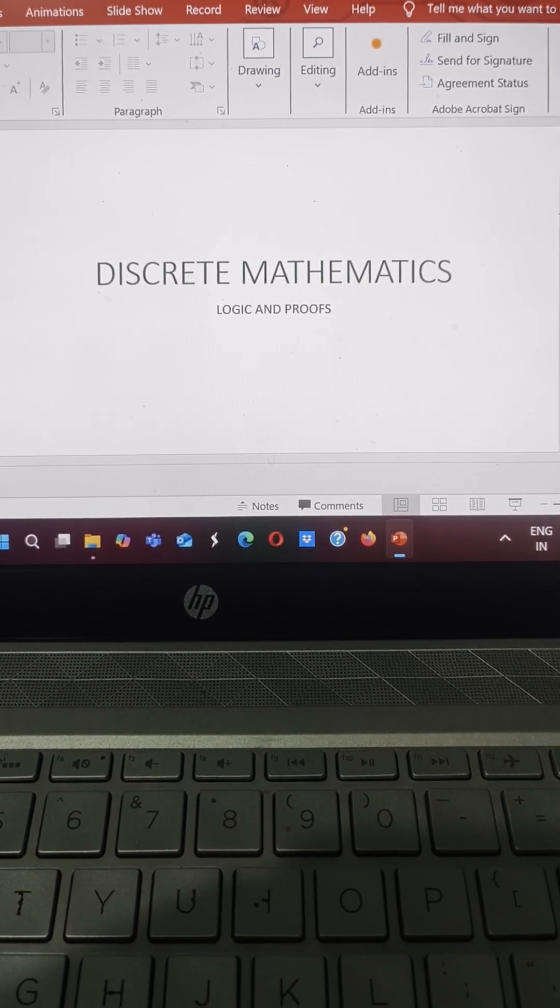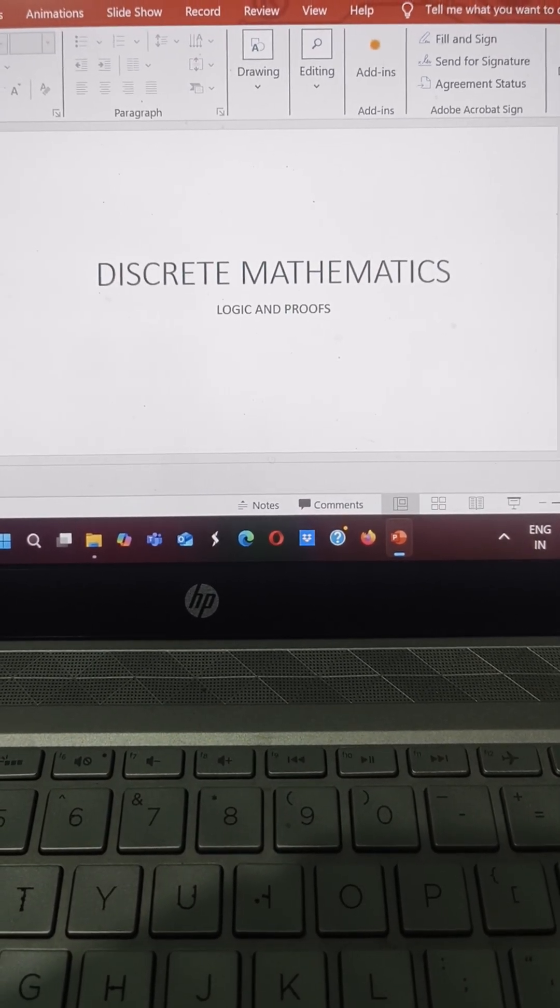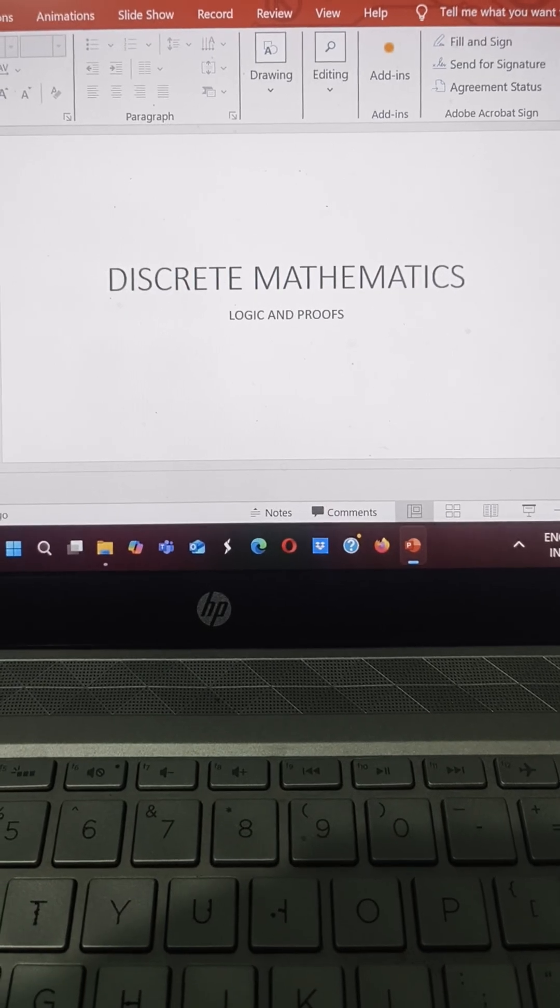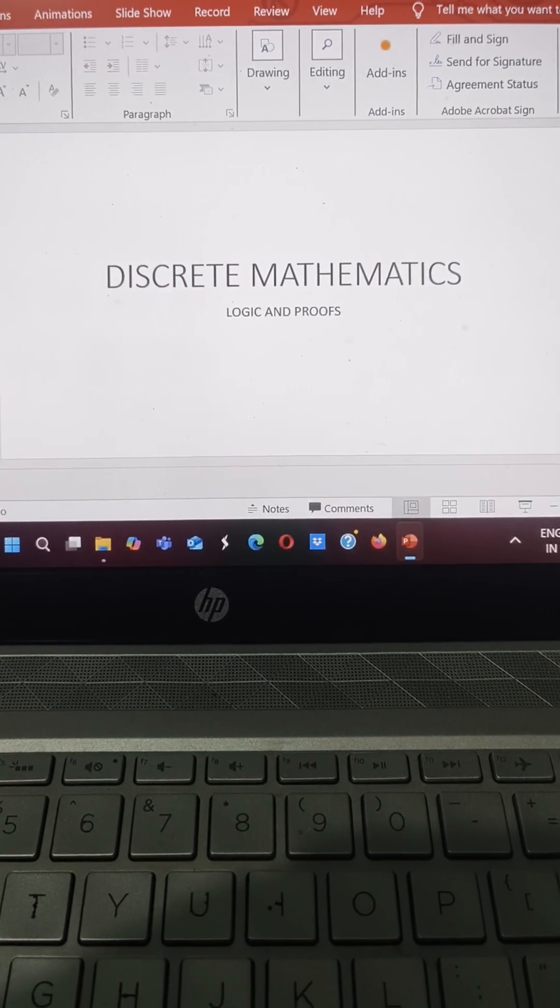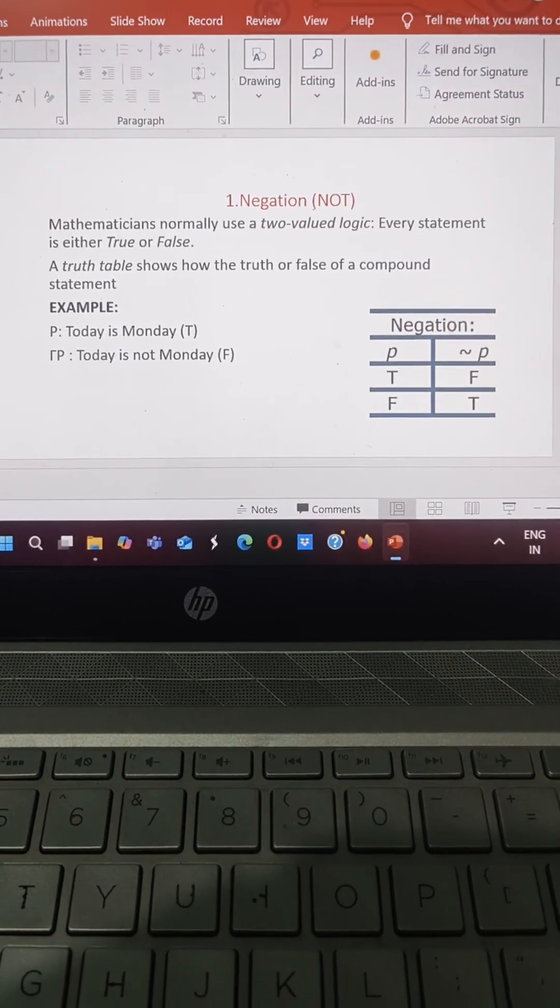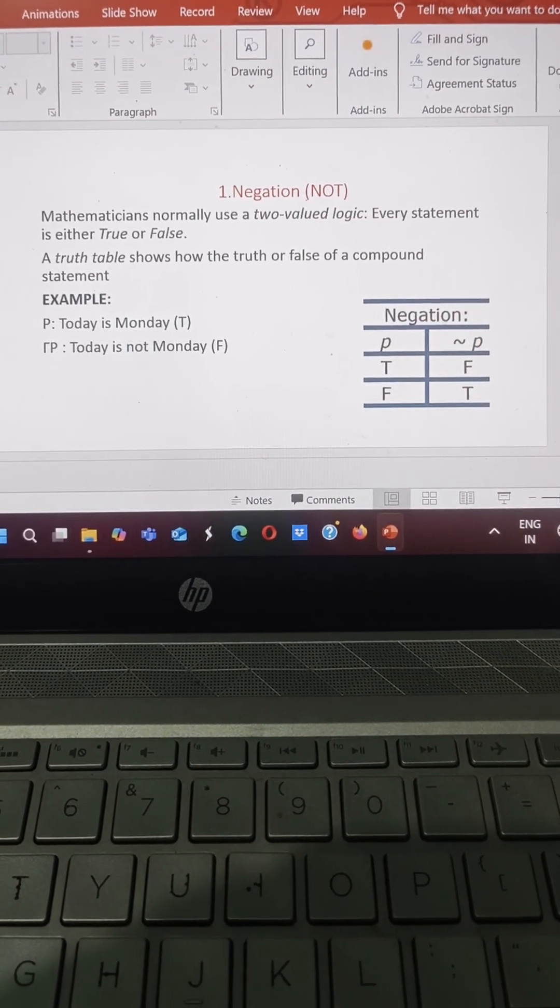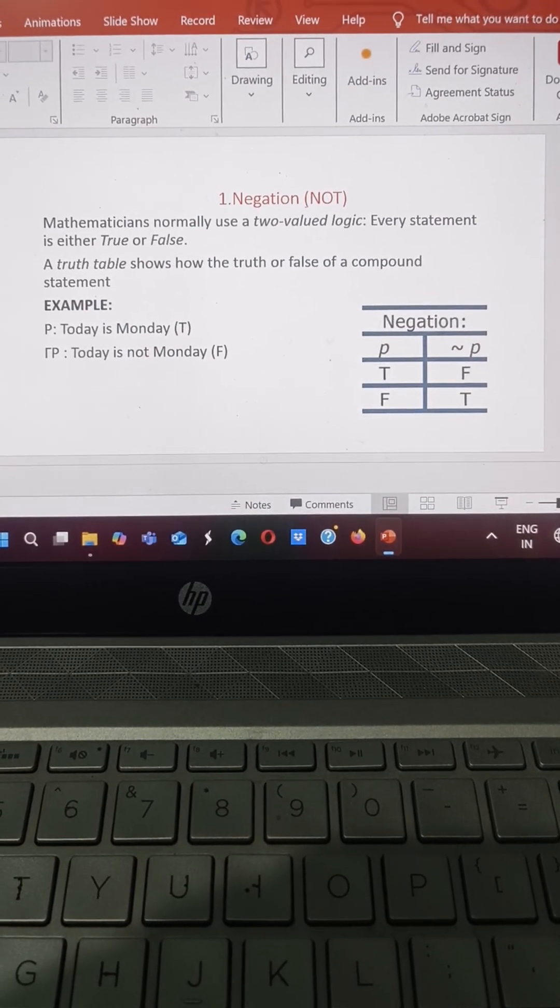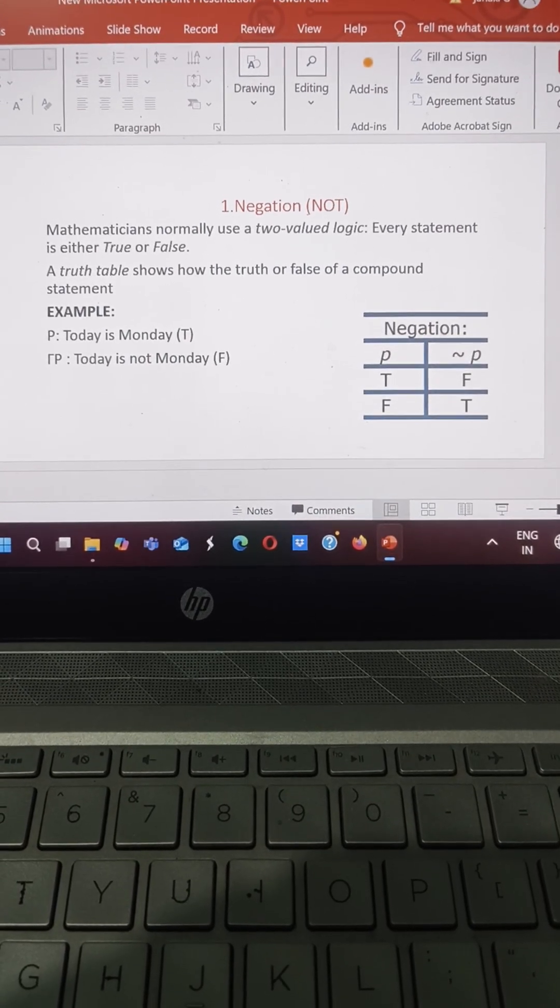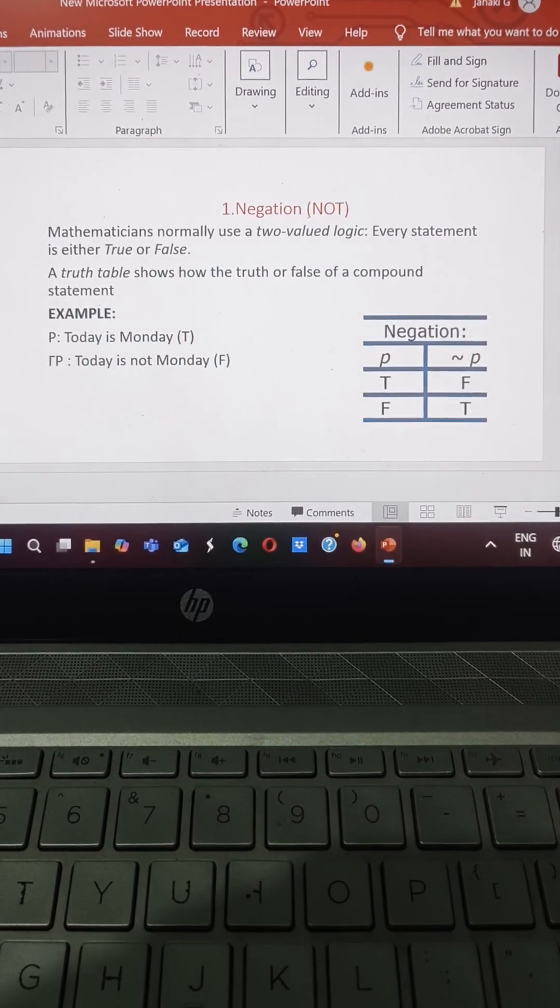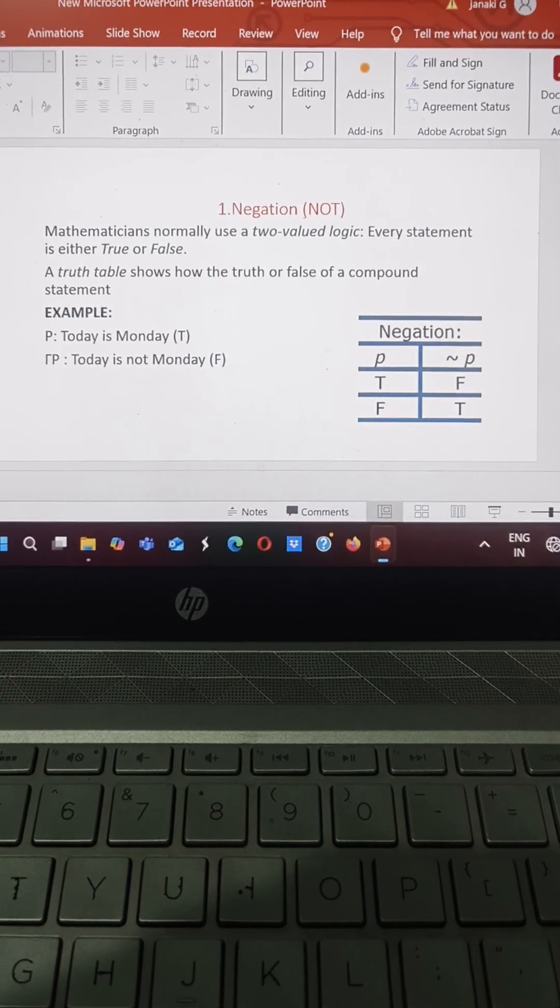Today we see about logic and proofs from discrete mathematics. So we have five different connectives. First one is negation, the another name for negation is NOT.